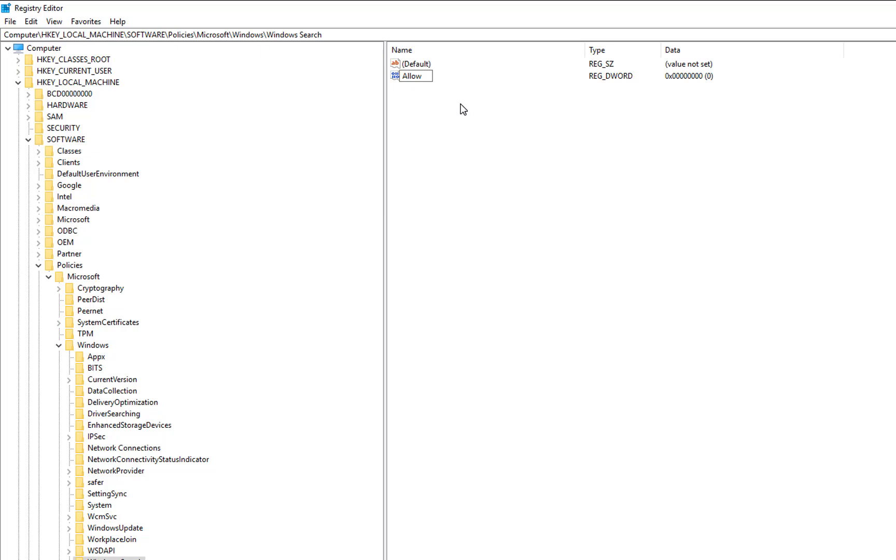AllowCortana. Make sure there is no space in between AllowCortana and press Enter.